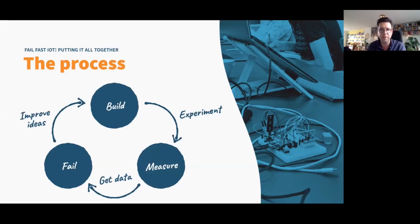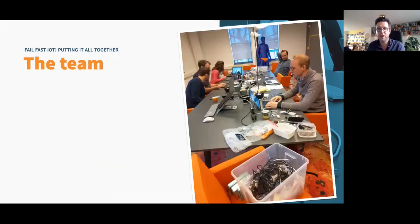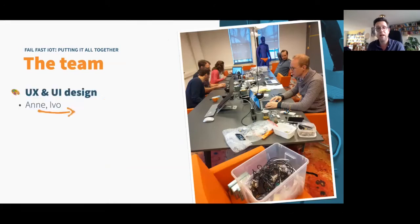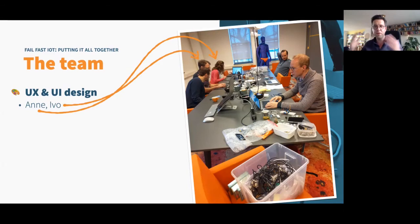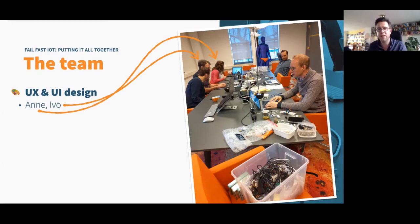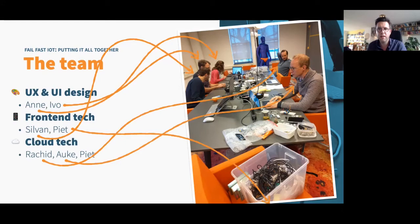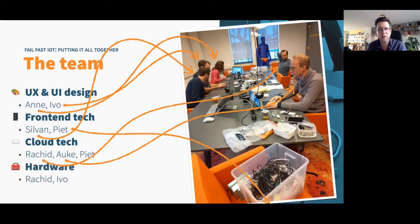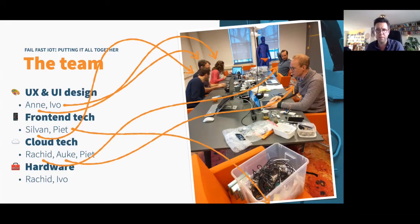So again, we followed the process, but instead of learn, we put in fail. And we went to work, we got a few people together that wanted to try out this process. These are those people, this is our office. And we got a team of people that were multi-talented, T-shaped, that had broad interest, but deep experience, deep knowledge. And in this case, Ivo and Anna, they are UX UI designers, that's their expertise. Sylvain and I did some front-end technology. And Rashid, Auke and I did some back-end technology. Rashid also did the hardware and Ivo too. So multiple disciplines, sometimes shared by the same people. So this is what we needed to try out our process.